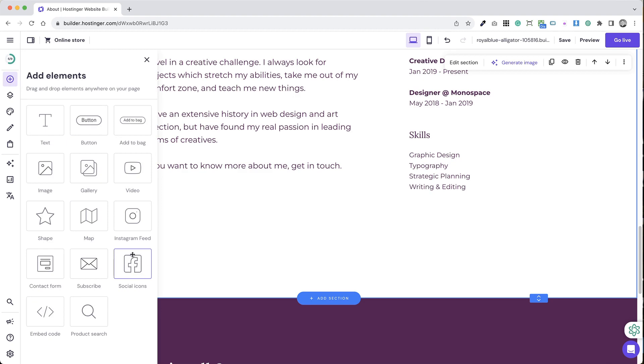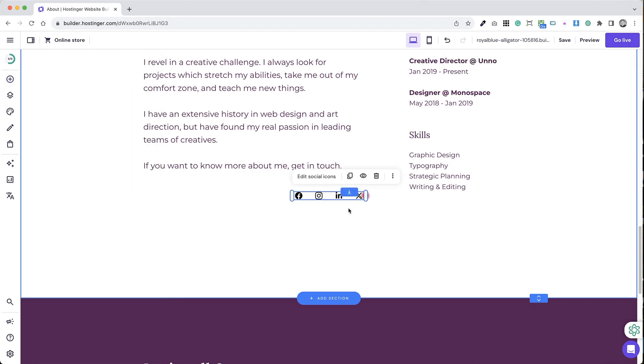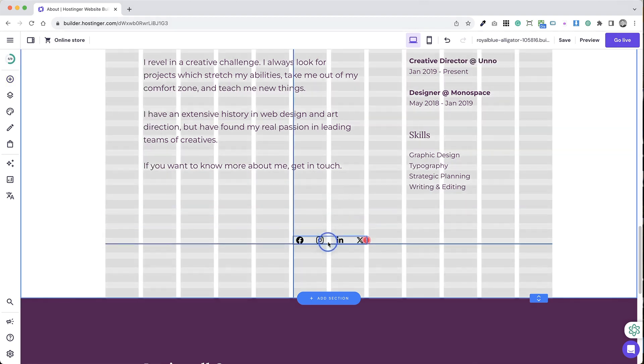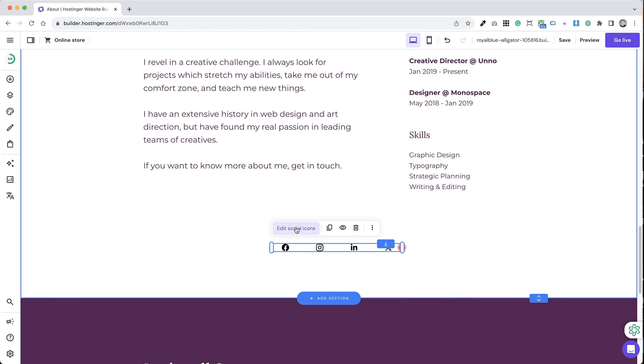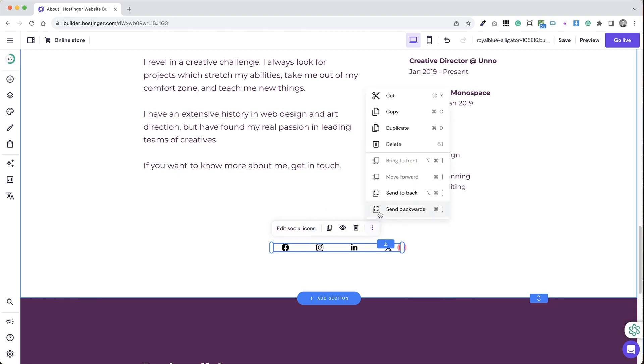Step 3: Find and drag the social icons element to your web page. Step 4: Click on the element for more options like edit, duplicate, change visibility, delete, and resize.